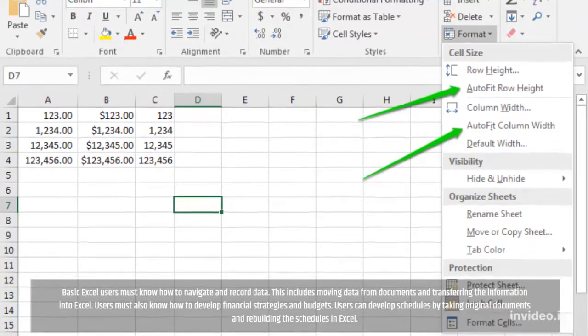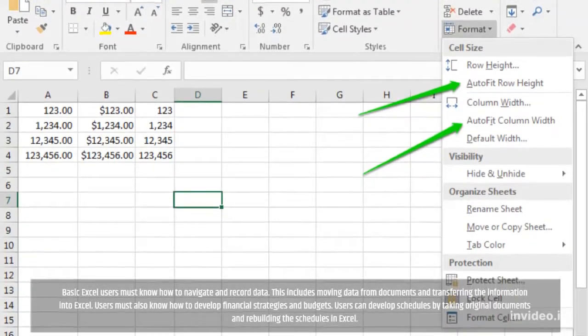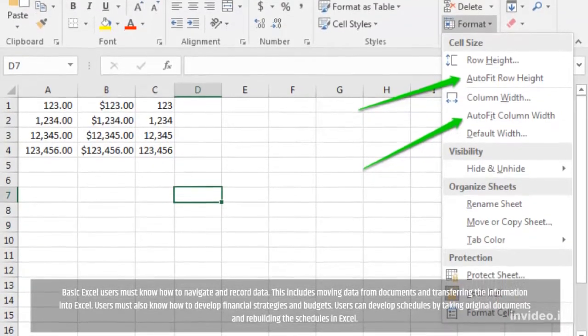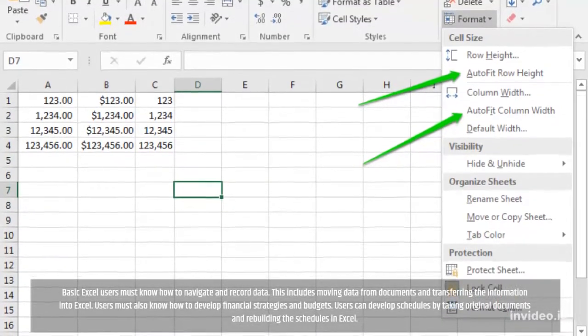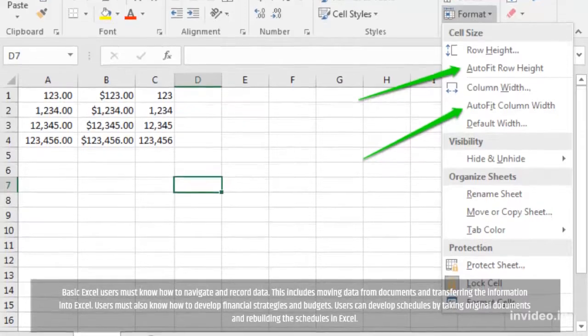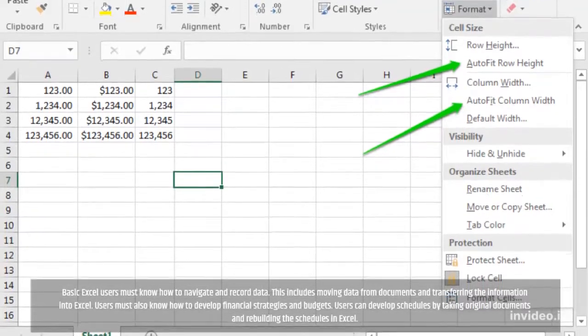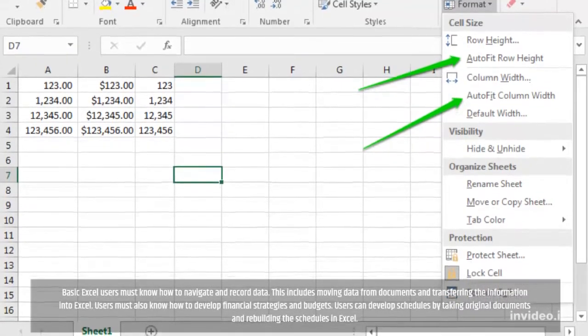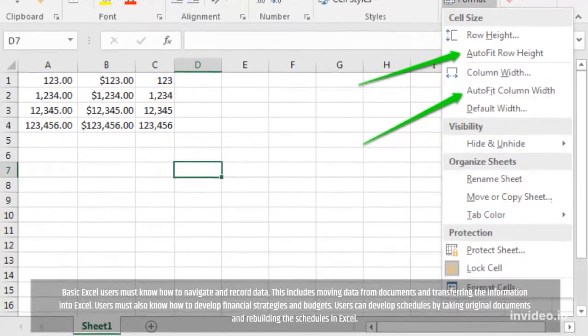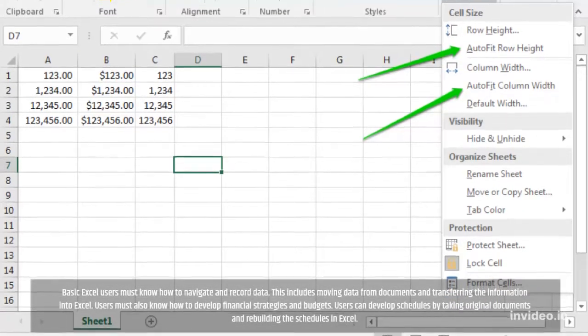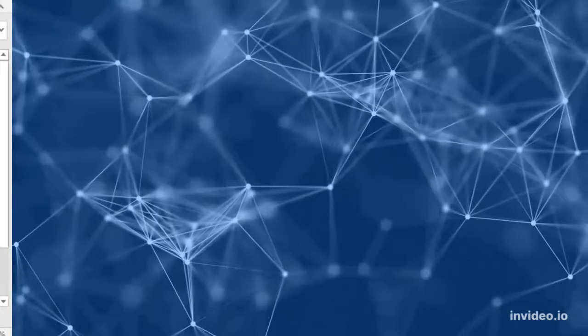Users must also know how to develop financial strategies and budgets. Users can develop schedules by taking original documents and rebuilding the schedules in Excel.